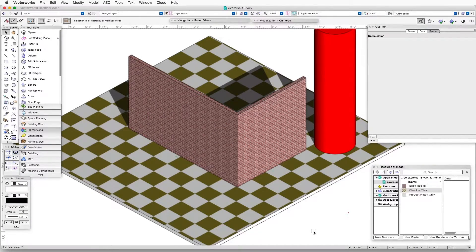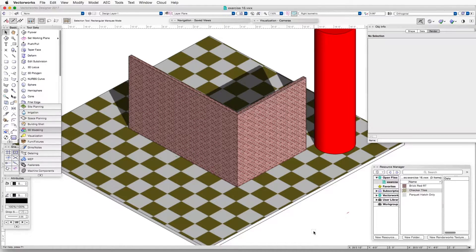Here we have the exercise file for this chapter, exercise16.vwx. In the scene in front of us, which is rendered in OpenGL, we see several objects, and some of them have textures applied.